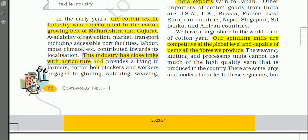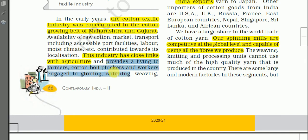The cotton textile industry has a close link with agriculture. It provides a living to farmers because farmers grow the cotton, which provides raw material to the industry. It also provides employment to cotton boll pluckers.